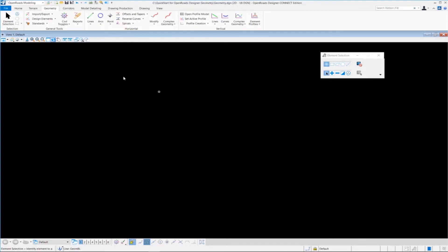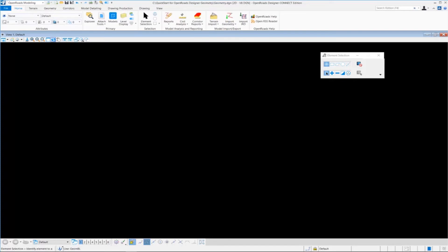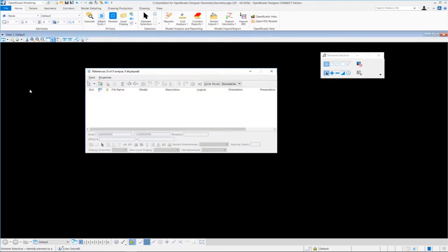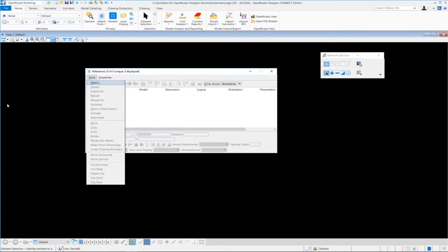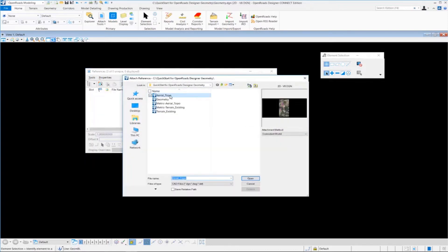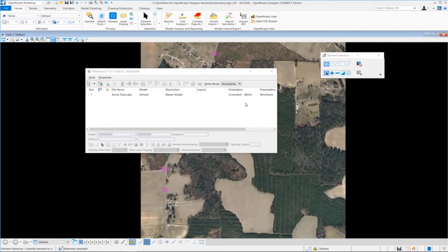To do that I'm going to come over to the Home tab and select the attach tools. I want to attach the aerial topo DGN as a reference file, so we'll click on References. The References dialog will appear. I'll go to Tools, Attach, and select my aerial topo. This has our aerial imagery attached to it. I want to set the attachment method — make sure it's set to Coincident World — and then click Open to attach it to our geometry DGN file.